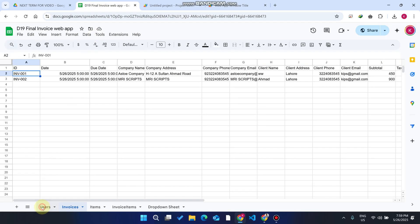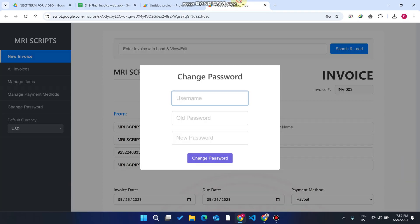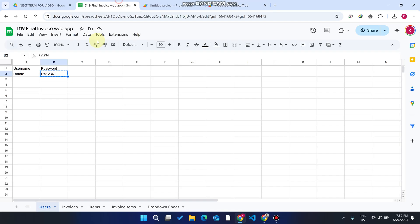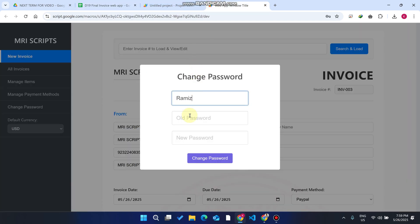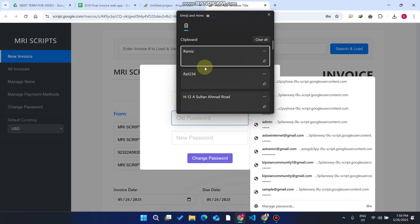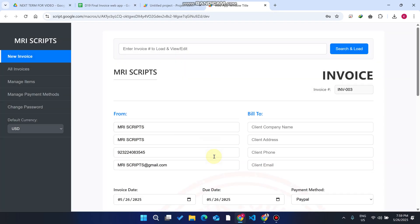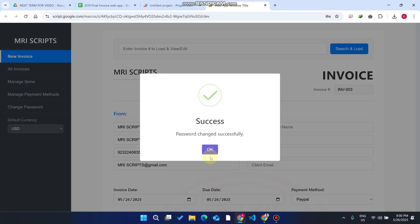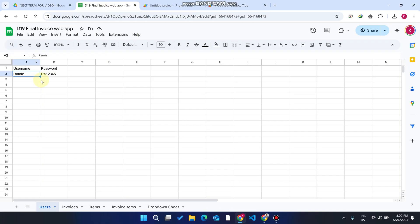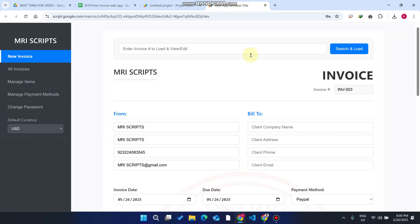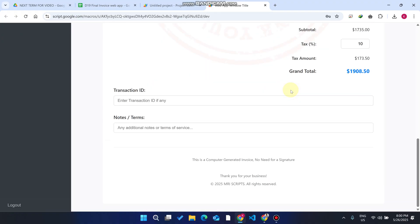The last feature is the change password functionality. Go to the user section — enter your username, then enter your old password, add the new password, and click 'Change Password.' Your password is successfully changed.